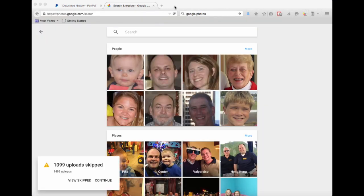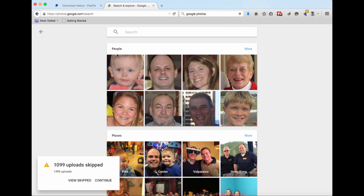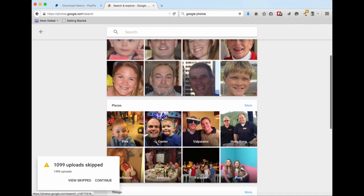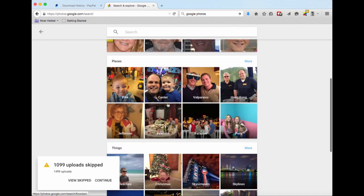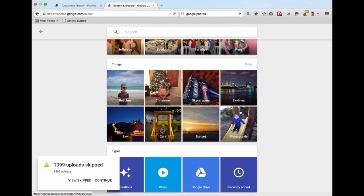While it's uploading, I'll show you some of the things you can do. Once the pictures are up there, they categorize them into people, into places, into things.